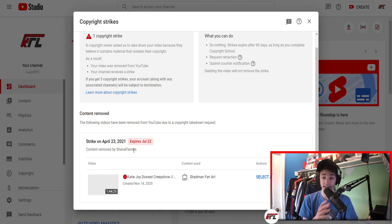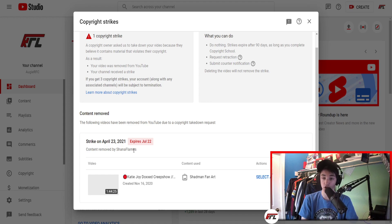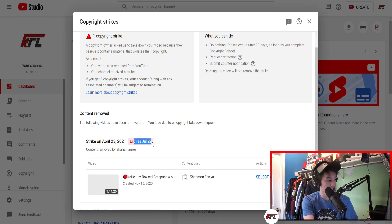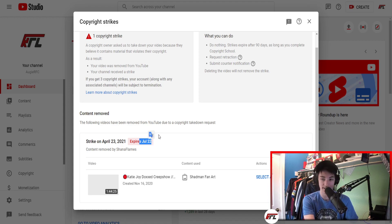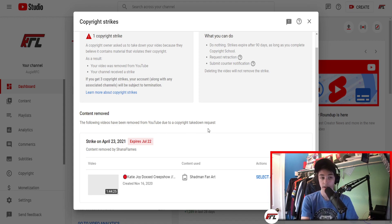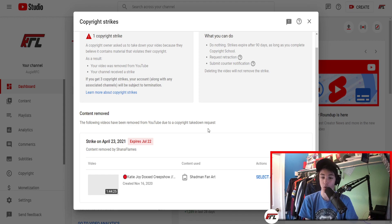But at the very least, I've been given a strike, which means I can't stream on the channel until January - or sorry, July 22nd. That's three months from now. I'll probably be able to get this resolved much faster.